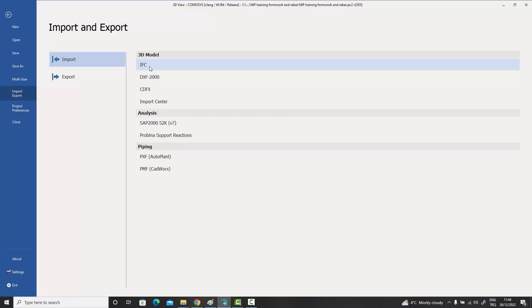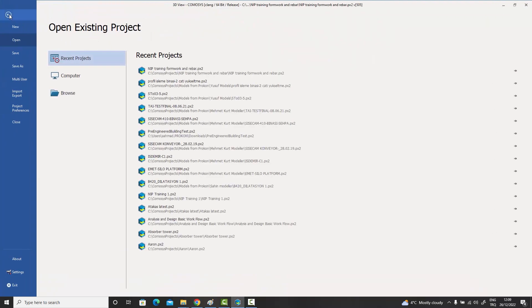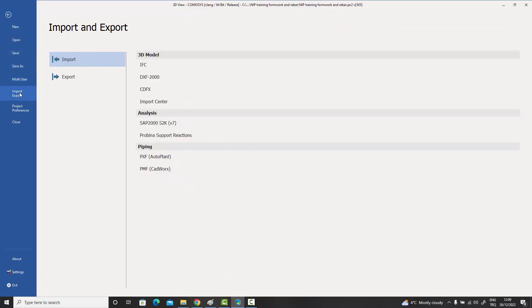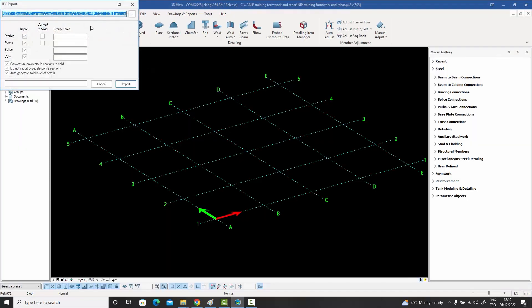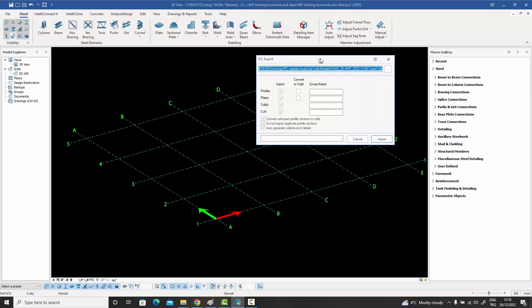Let me take you through the actual steps of importing an IFC file. What we do is go to the File menu, go to the Import and Export section, select the Import option, and then click the IFC Import button. When we do that, a dialog box appears on the screen.